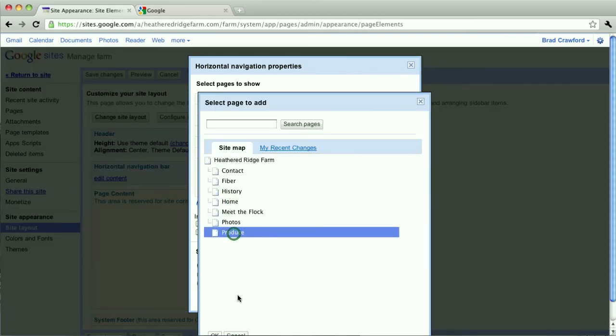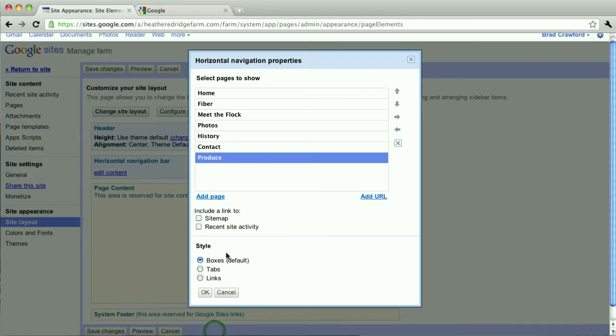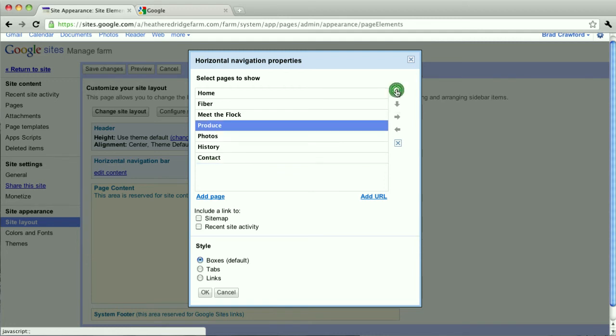There's my produce, and it adds it to the bottom of the list, or in this case the right most spot on the menu. But you'll notice there's four arrows and an X on the right side, and that allows you to really place the page where you like. So maybe I want it to be right after Meet the Flock there.